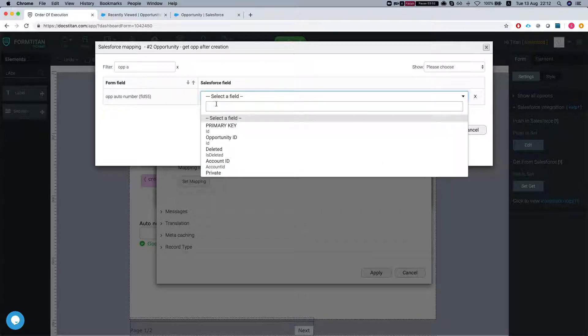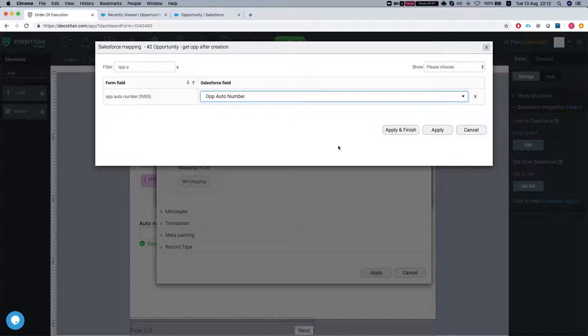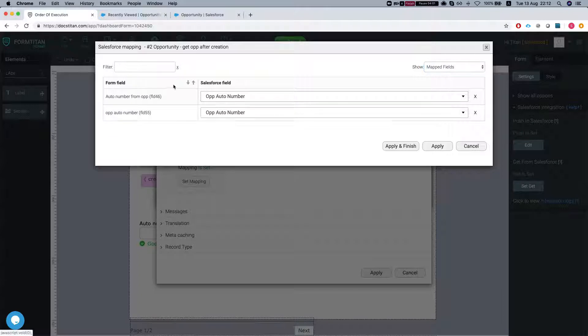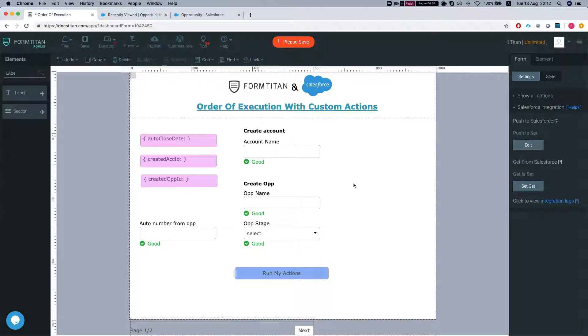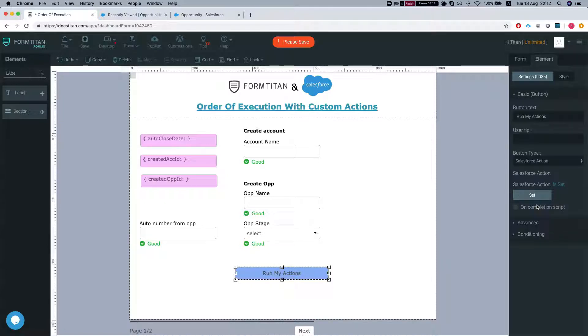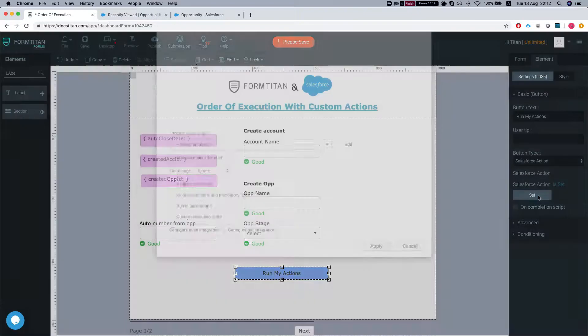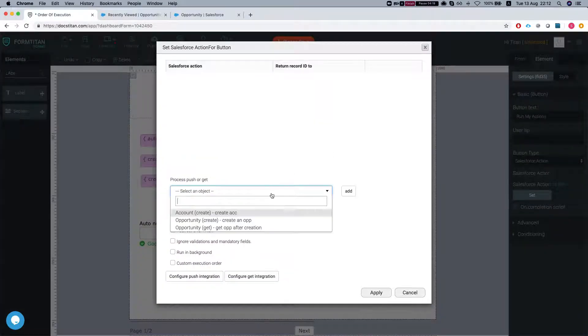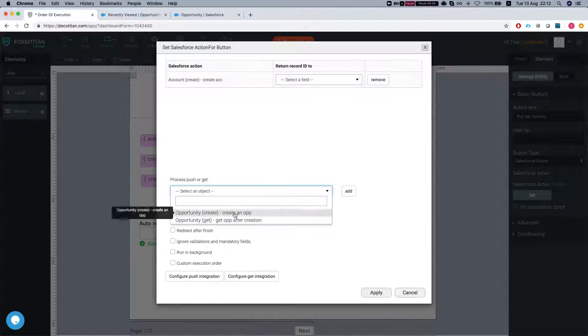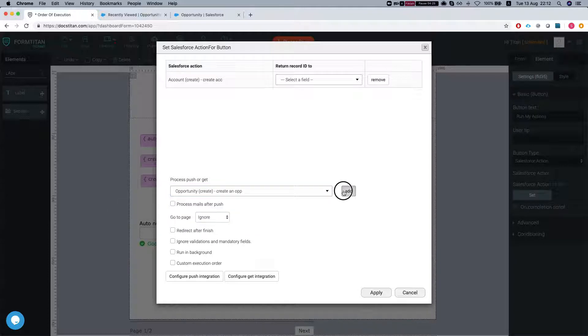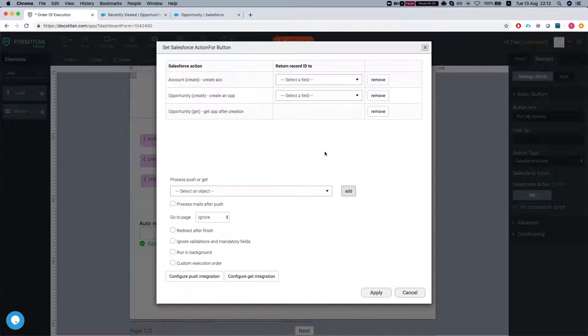We're going to map it here to our order number. Let's take a look at our mapped fields. Great, we're all set up. Now let me show you how to run the actions in the order that we need them to run. We're going to head over to our custom action button, Salesforce action. You can do this from conditions as well. We're going to select our account.